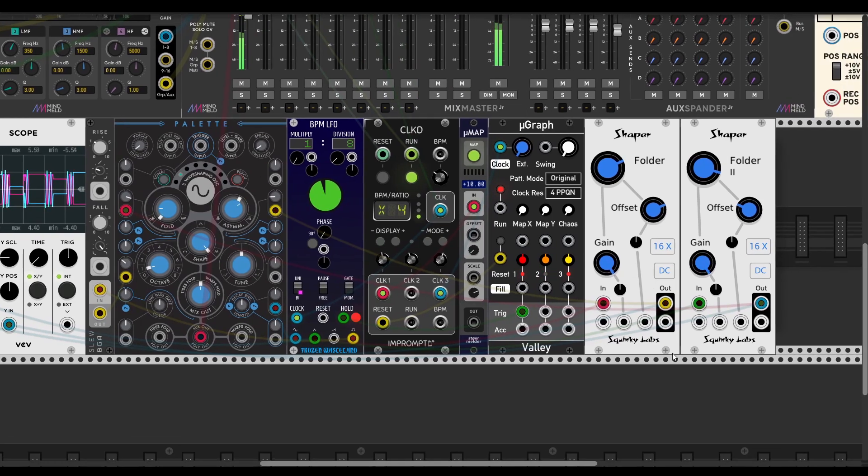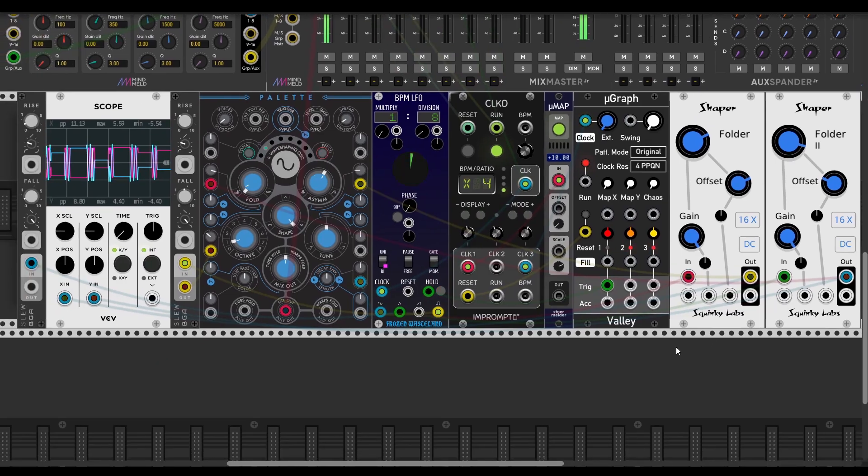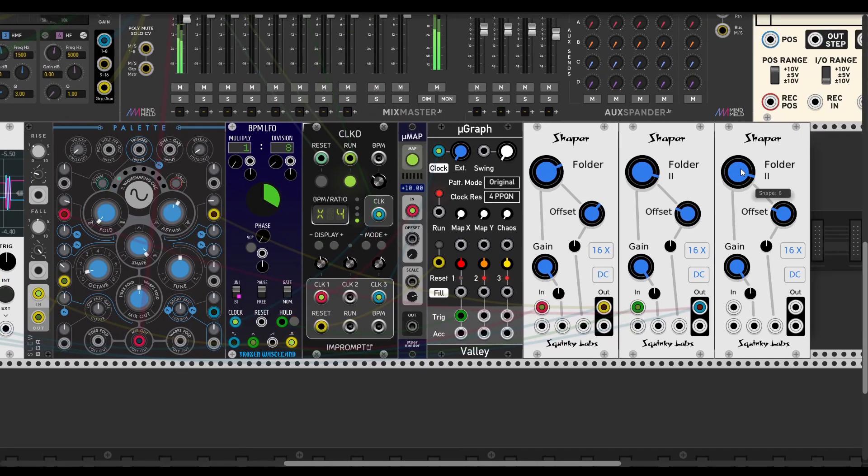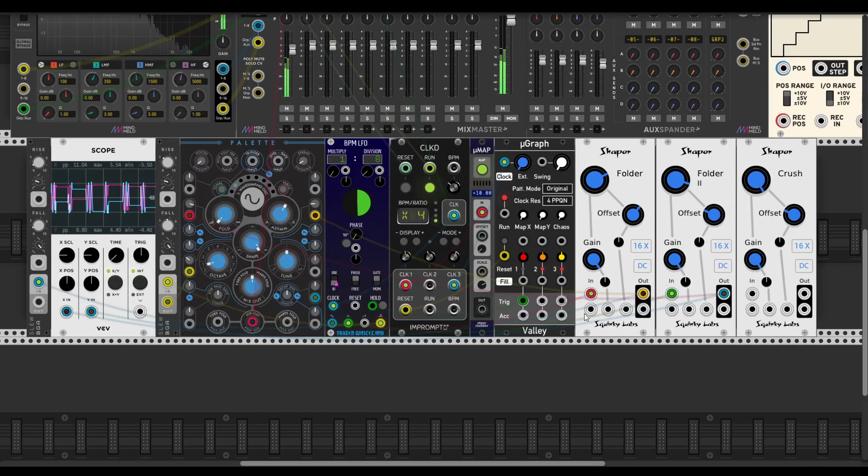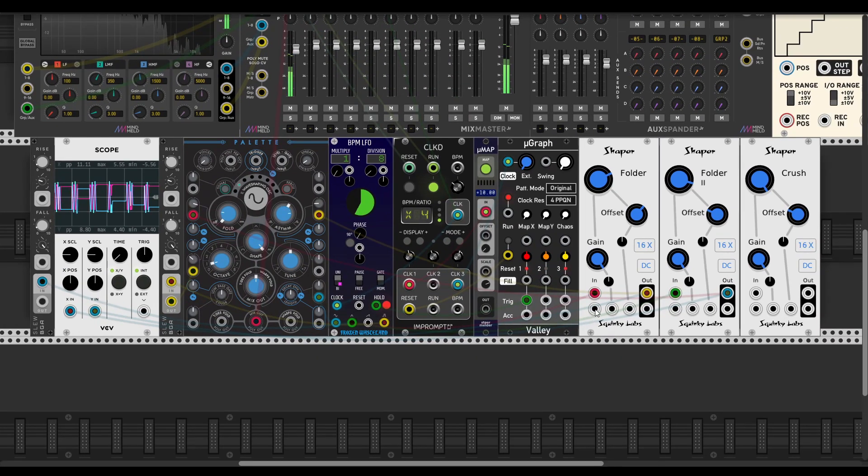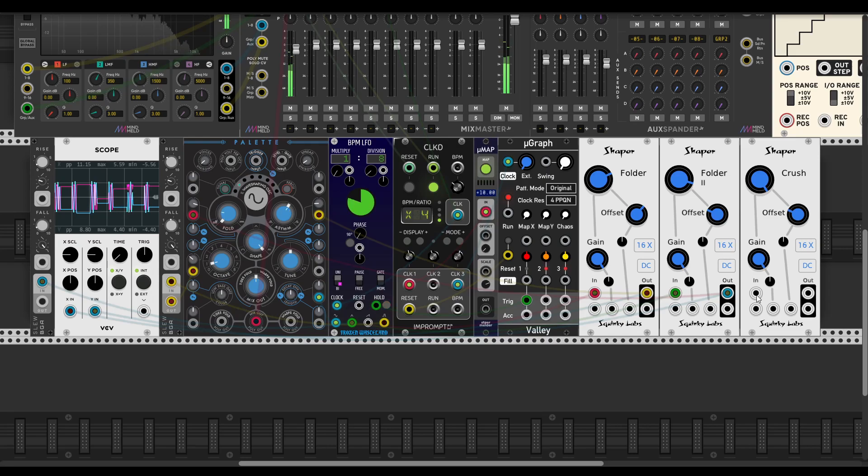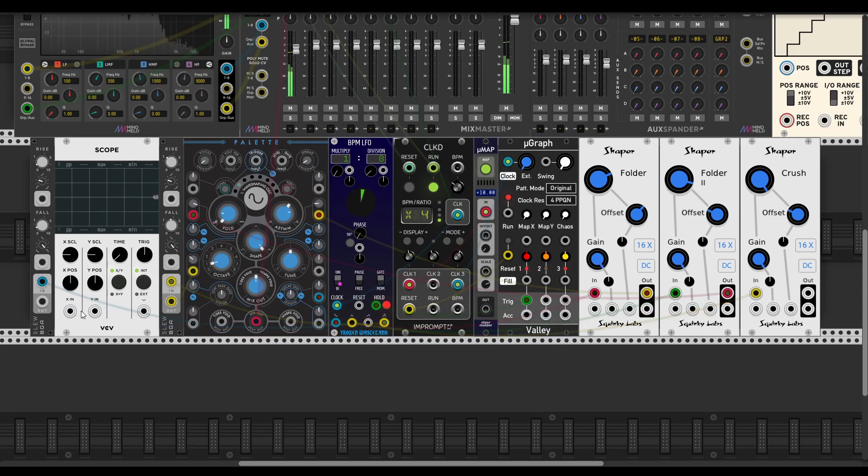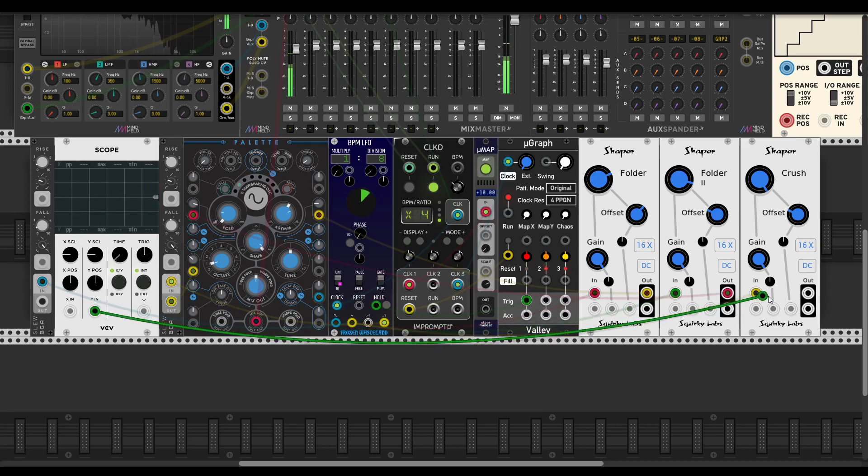Experimenting with the offsets in the shaper is pretty cool. Let's try to change oversampling mode. Probably I get more clicks, but it just can be placebo. And let's switch to the last mode of the shaper, which is crush mode.